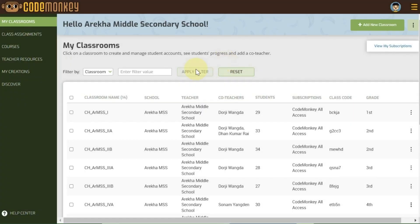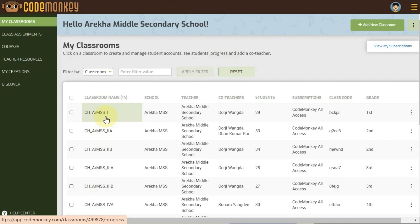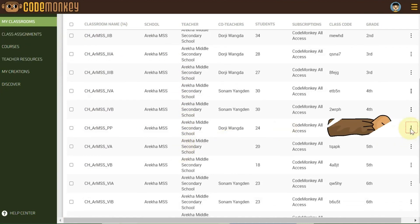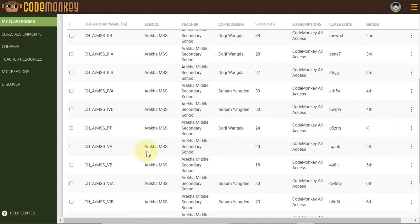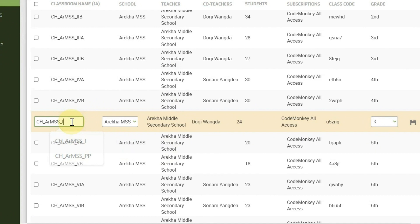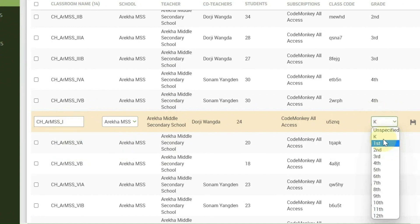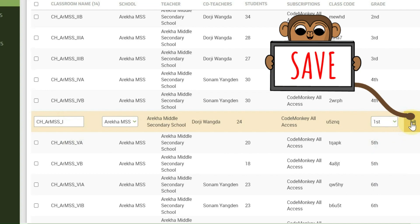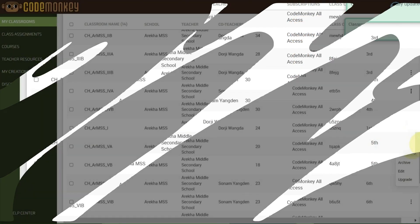To align with the classes leveled up, all the CodeMonkey classrooms must be renamed accordingly. On the My Classrooms page, click on the Kebab menu and select Edit. Type in the new name — for example, PP to 1 — and change the grade. Click on the Save icon. It is requested that the names for all classrooms be changed to the next higher level.